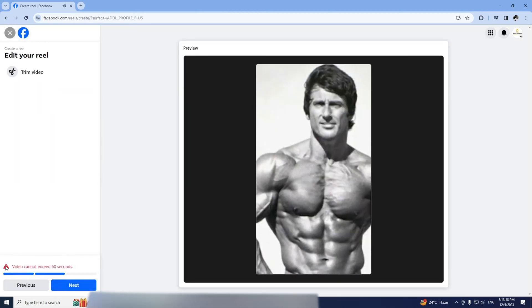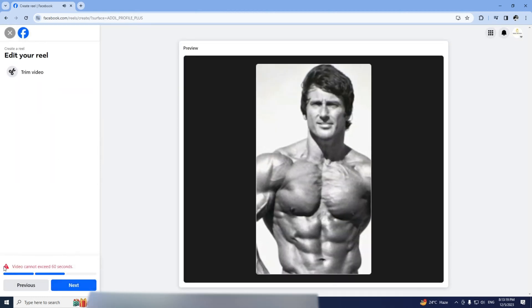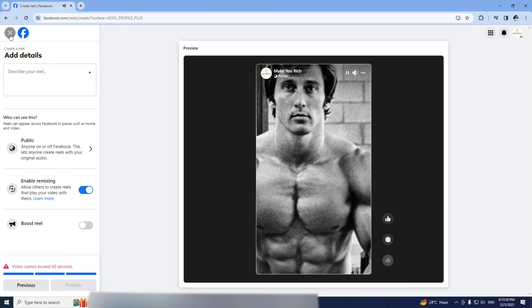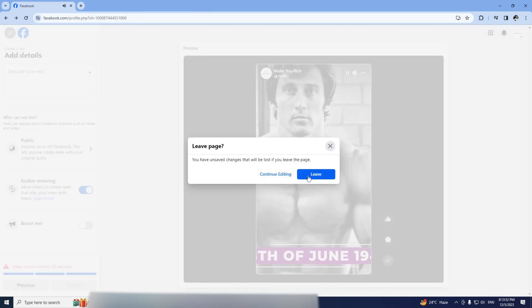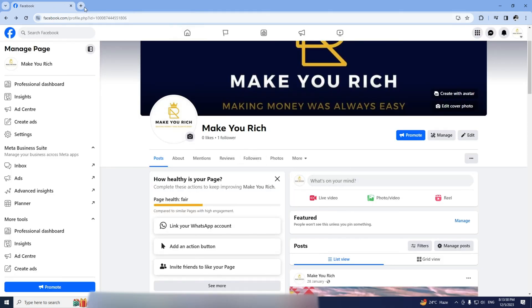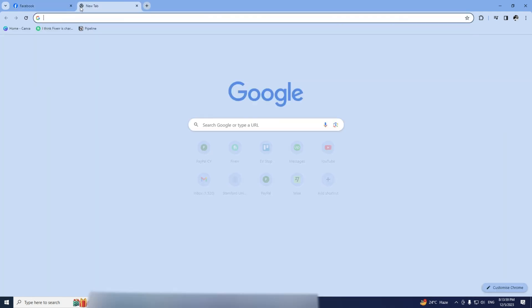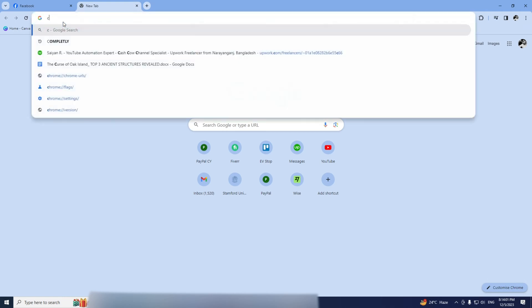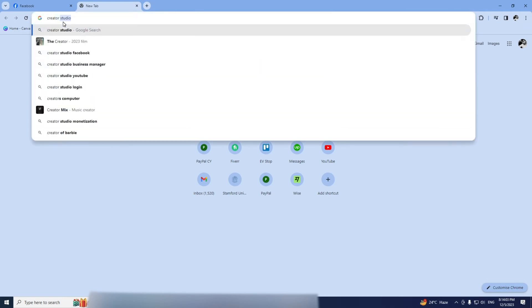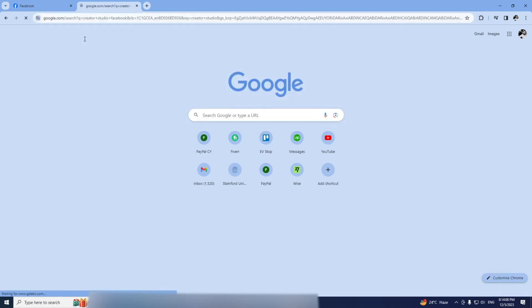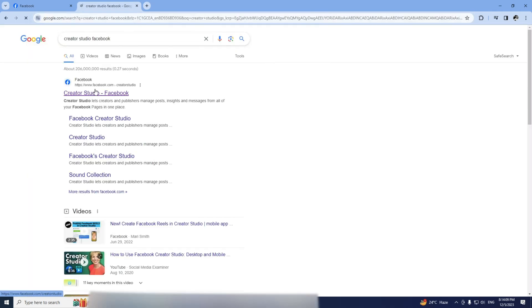But here's the cool part. Close that error message, leave the upload and open a new tab. Type in Creator Studio Facebook and select the Creator Studio Facebook Business Manager.